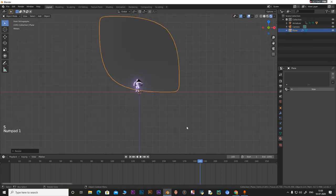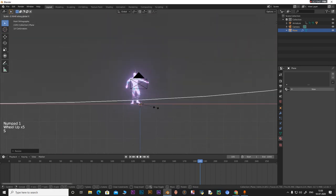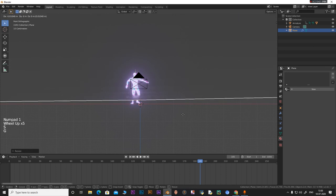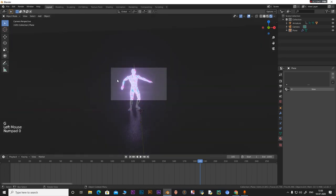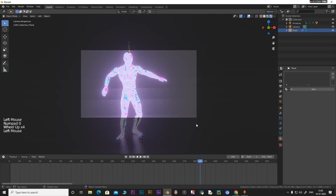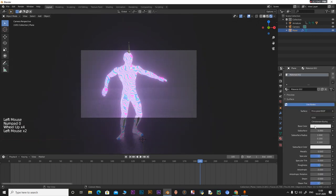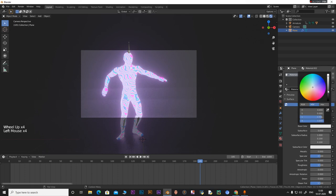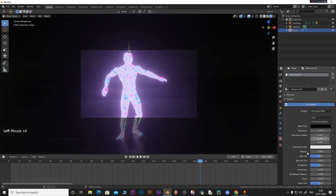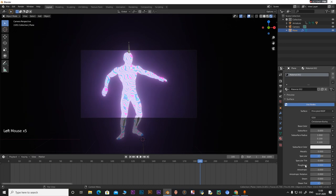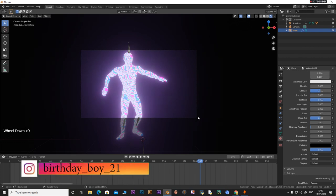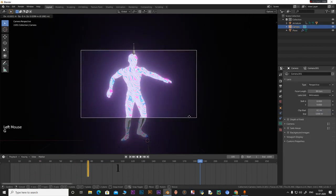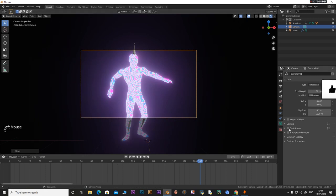Press G to move the plane down into position. Go to the camera view to check the framing. With the plane selected, go to the Materials tab and add a new material. Change the Base Color to black and set the Roughness all the way up to 1. Now adjust the camera position by pressing G to get a good framing.